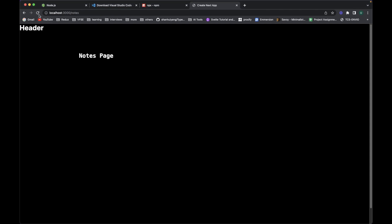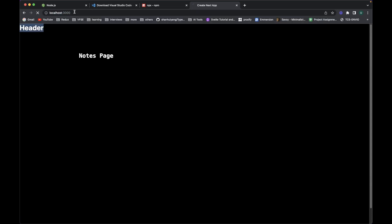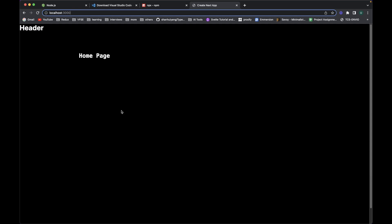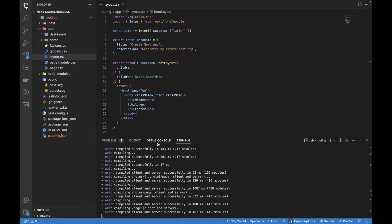Let's go to the browser. If I hit reload, it's showing footer and header on the notes page. If I go to the home route it shows the header and footer, and it should show on every other route we've created or will create in this project. So header and footer are fixed — you can modify them with some fancy UI if you want.